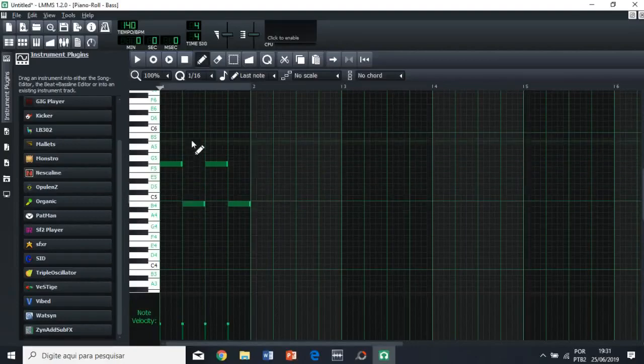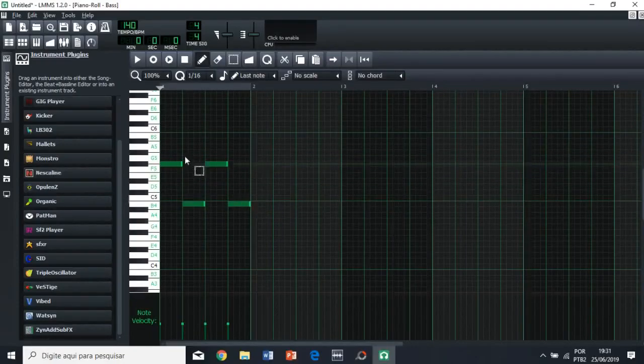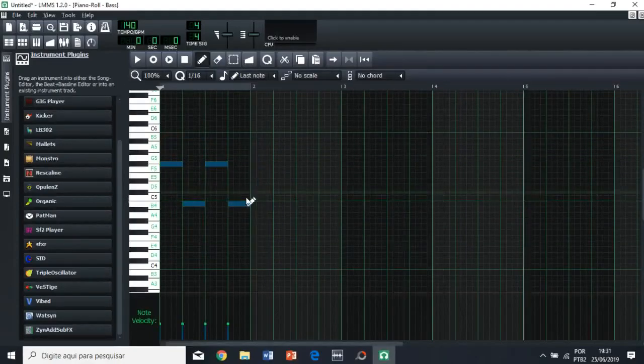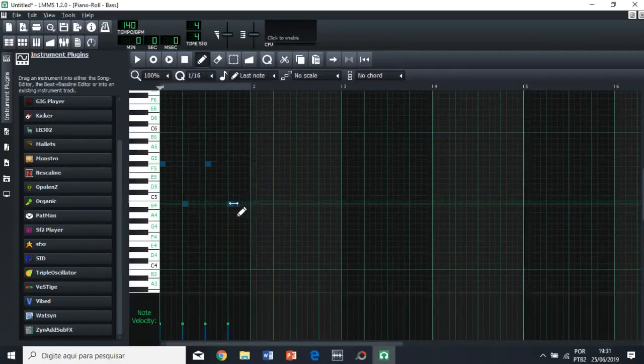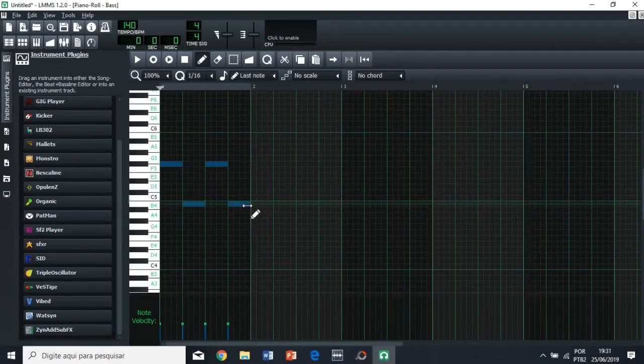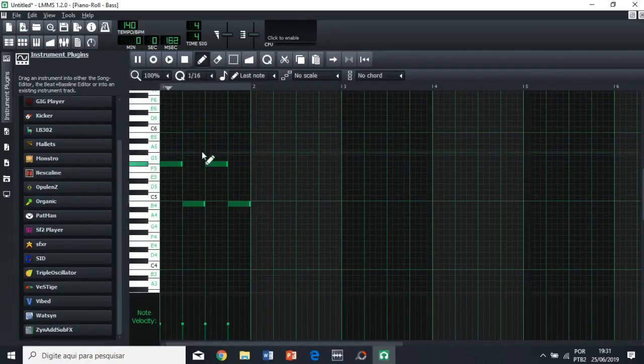Sorry. If you want to do them all at the same time, you can just select them all, and then just drag one of them. Of course, here we can't do it, because then it's going to mess up the sound. So, now we have this.